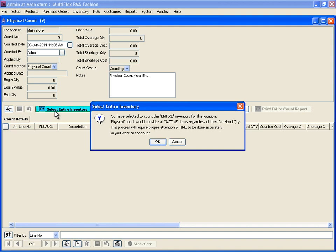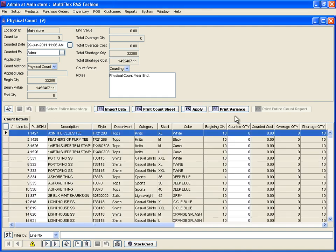To start the actual physical count, click on the entire inventory button to get a list of all stock on hand at that moment. The quantity per item will be shown on this screen as beginning quantity.